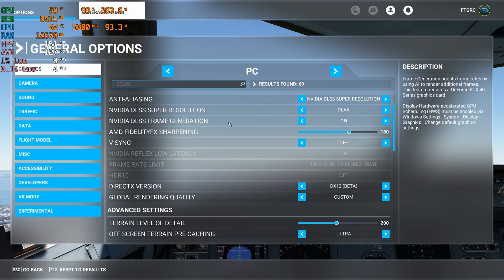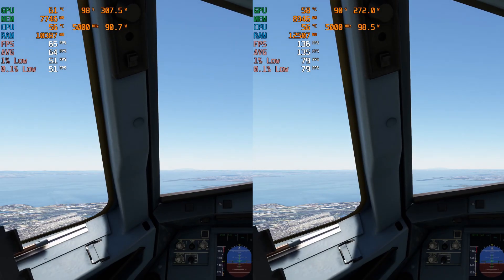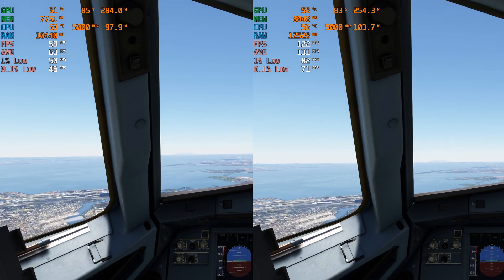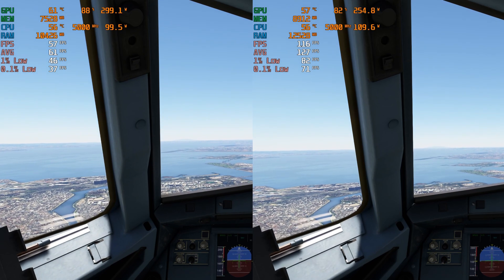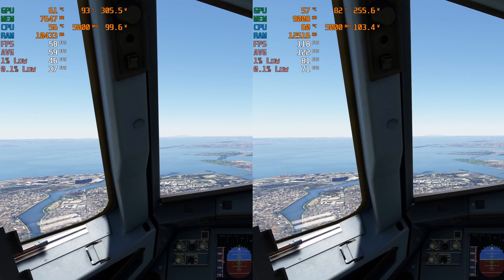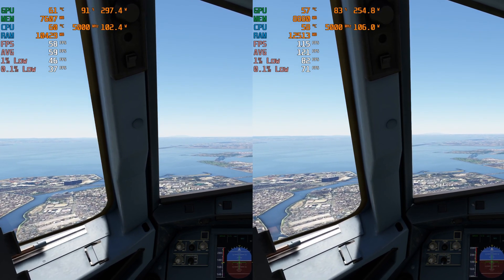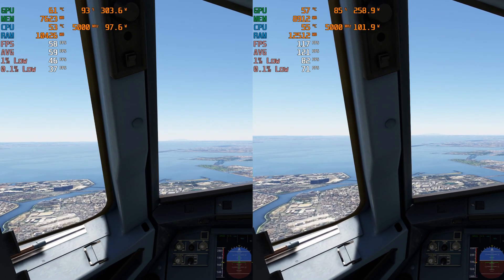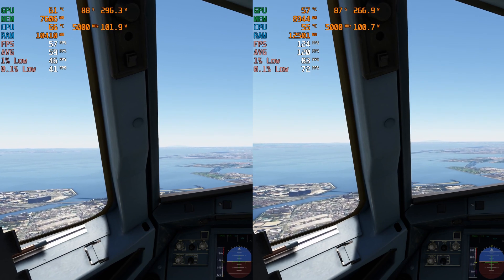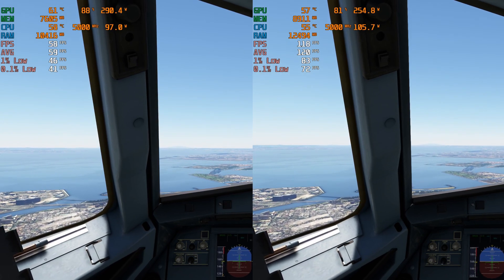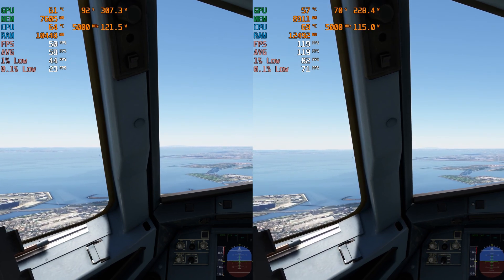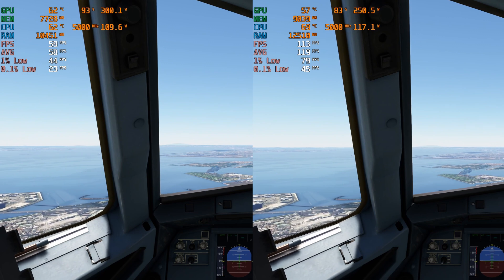I used DaVinci Resolve to overlay the two recordings — on the left is TAA mode and on the right is NVIDIA DLSS Super Resolution with DLAA mode and frame generation turned on. I'll add chapters so you don't have to watch the entire approach. As you can see, the results speak for themselves: on the left I'm getting as high as 60 frames per second, and on the right it peaked at around 125 frames per second — a bit better than double the frame rate.